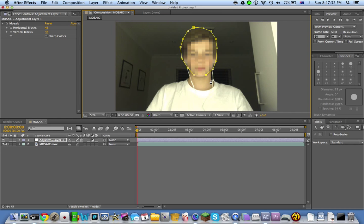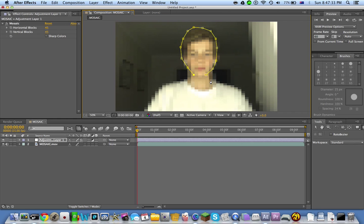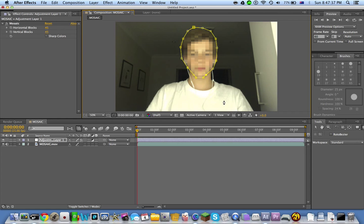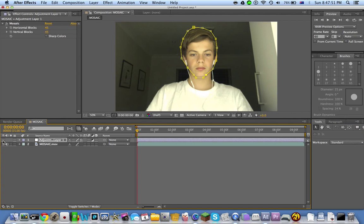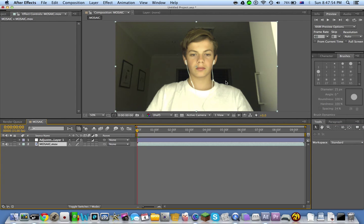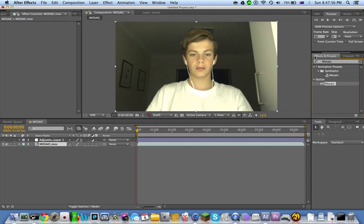It should just look like that. Now what you want to do is go back to your cursor tool and press the eye. Now go back to the mosaic on your video.